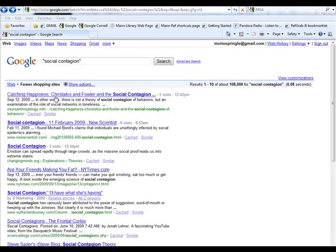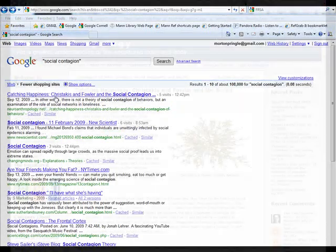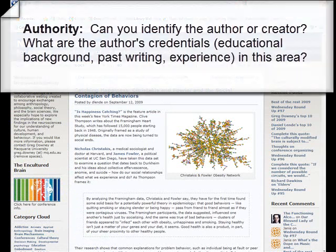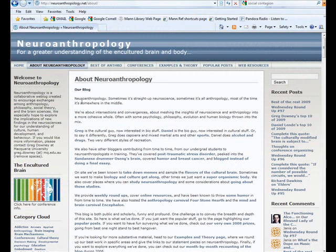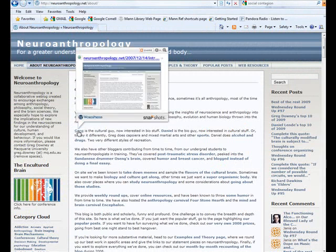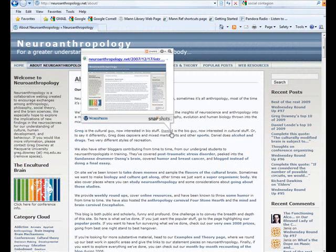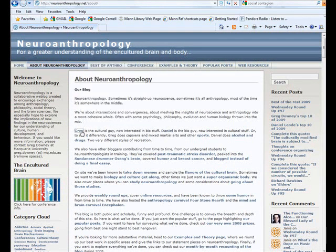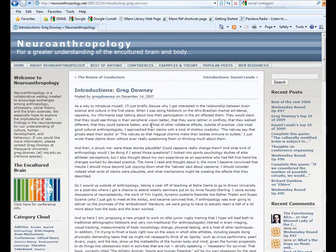Here we are back in Google with our search results. I'm going to pull up the first one, which is an article from a blog called neuroanthropology.net. If you want to establish the authority of your website, really what you're trying to do is: can you identify the author, and what are the author's credentials? In this case, there's an About Neuroanthropology page, and I can find that Greg and Daniel are PhDs in anthropology, both working in universities — one in Australia, one in the United States. So I'm pretty confident about the authority of this particular site.